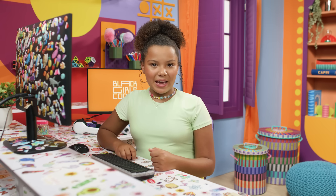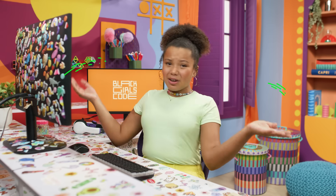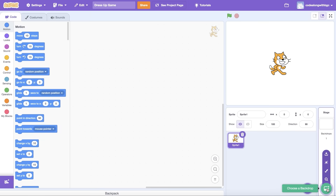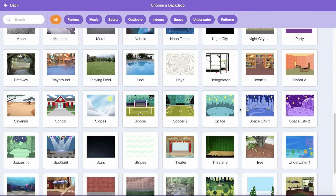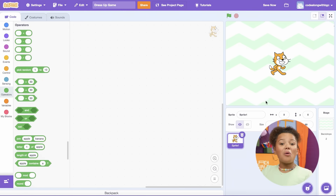First, let's pick out a backdrop for the dress-up game. Remember, we're going to be placing our Sprite and each clothing item on the screen, so you may want to pick a neutral background image. But it's totally up to you! Click on the backdrop icon to select a background image from the gallery. I'm going to select the Stripes backdrop for my dress-up game project.